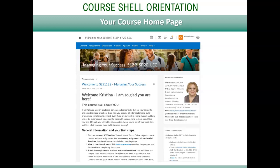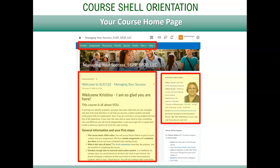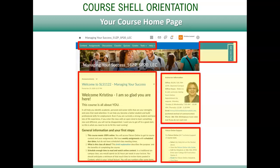Each class and instructor may have a unique home page, so make sure to know what is available to you and where. In this example of a course shell home page, you see the navigation bar that stays the same regardless of what page you go to, announcements, instructor information, and quick access to the IT help desk contact information in case you encounter technical issues.